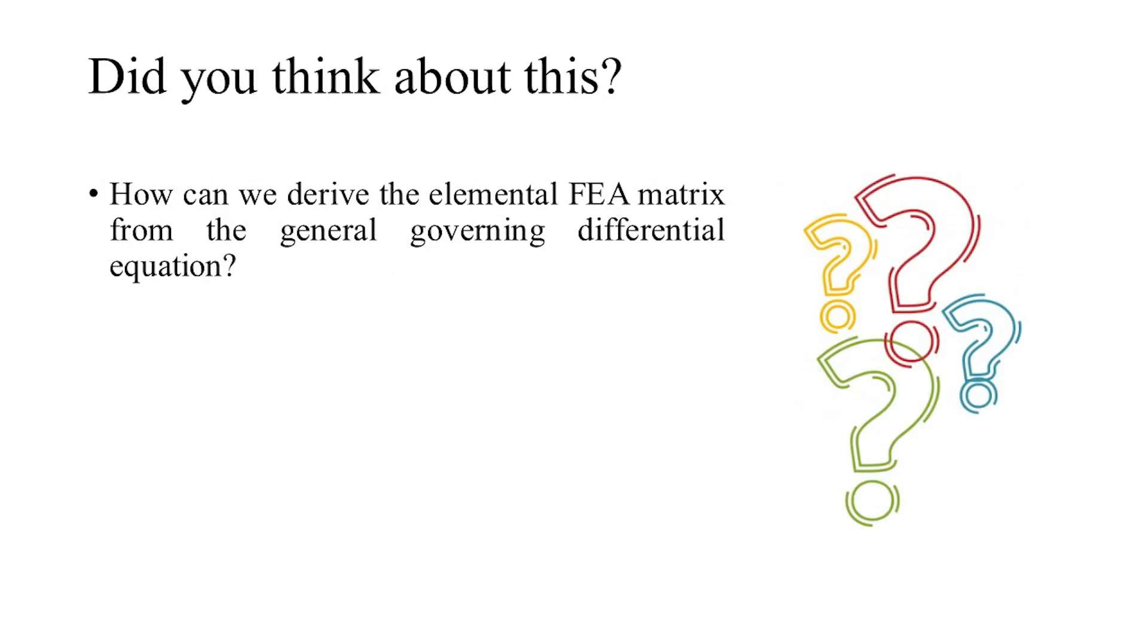Did you think about how the elemental FEA matrix is derived from the general governing differential equation for today's video? For any doubts and suggestions, please do comment in the comment section. Thank you for watching, and we'll meet in the next video.